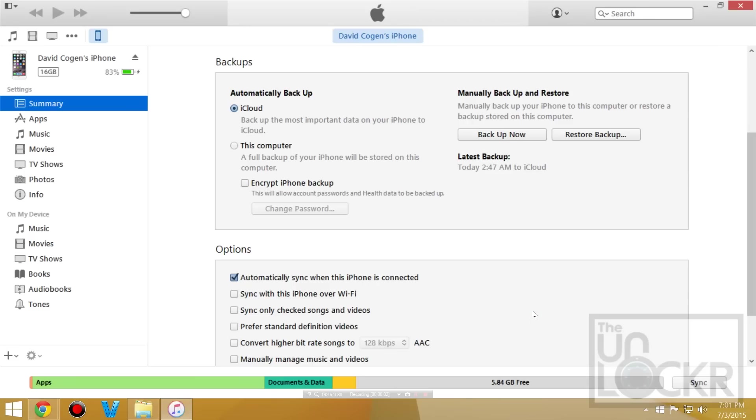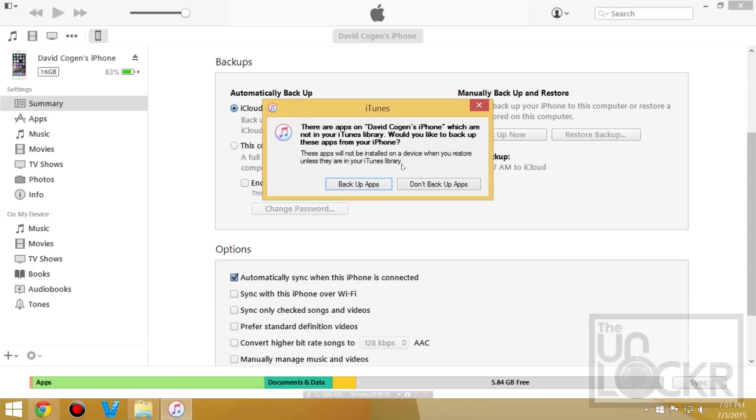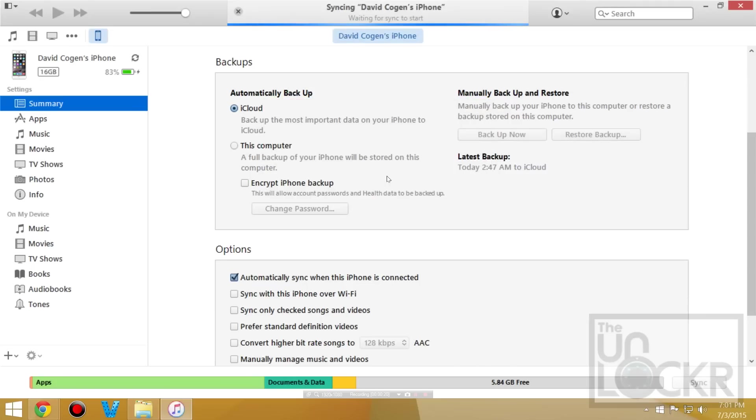Before we do anything we should back up our device. So we're going to download and install the latest version of iTunes, open that up, plug the phone in via USB, click on the phone up here at the top and then under summary you're going to see backups. We're going to click backup now and backup apps and wait for it to back up.